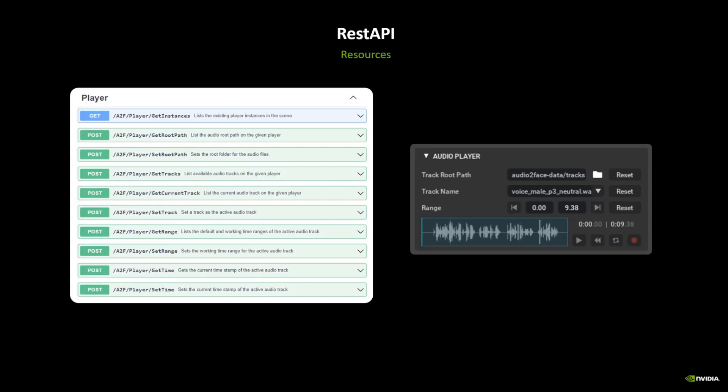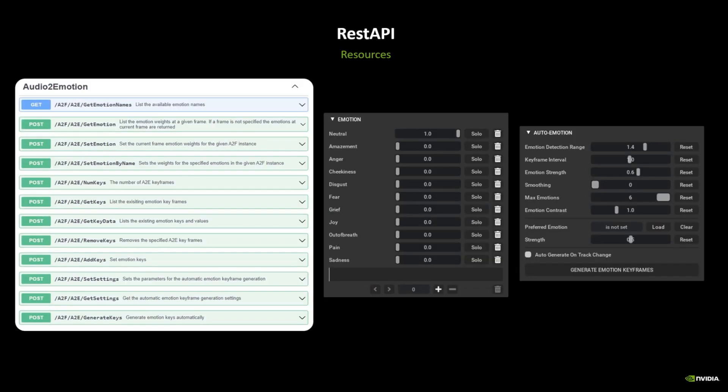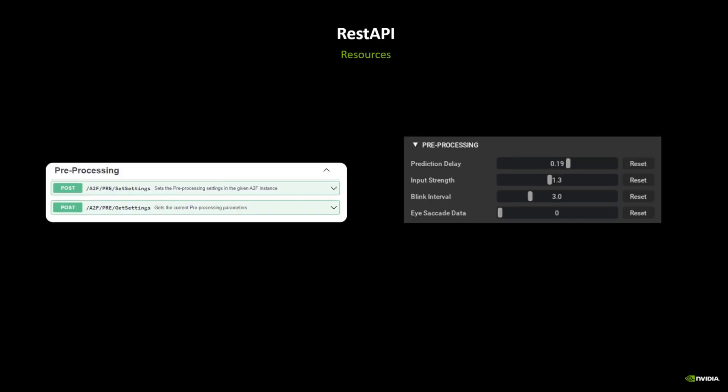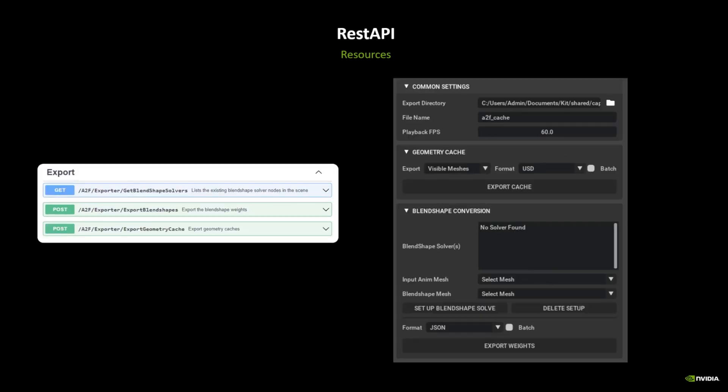The player routes deal with all the functions on the audio player, such as setting a new track or modifying its working range. With audio-to-emotion routes we can manipulate the emotion keyframer as well as trigger the automatic generation of emotion keyframes. Similarly, we can also interact with the post-processing keyframer, as well as the pre-processing settings. Last but not least, the exporter routes allow you to export the generated animation to several export formats.